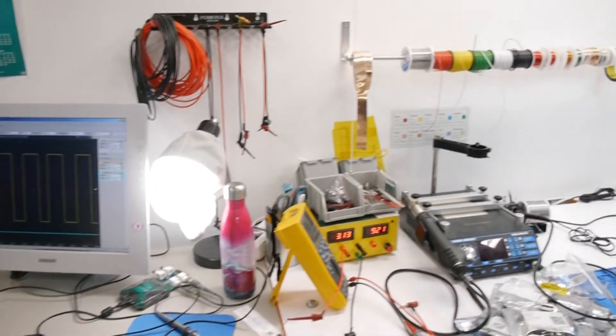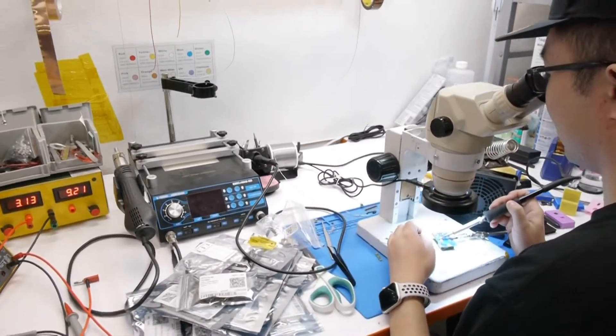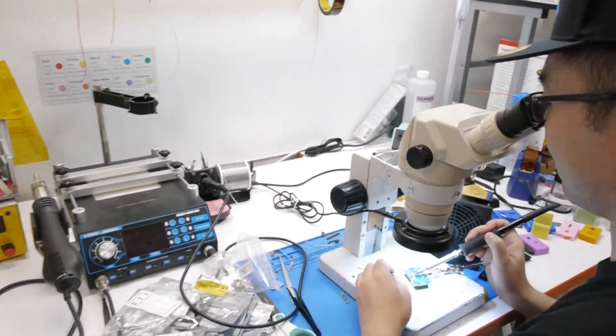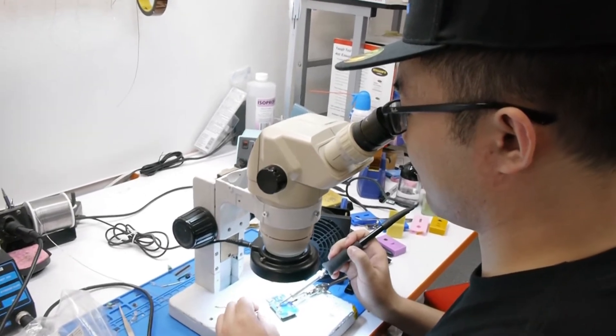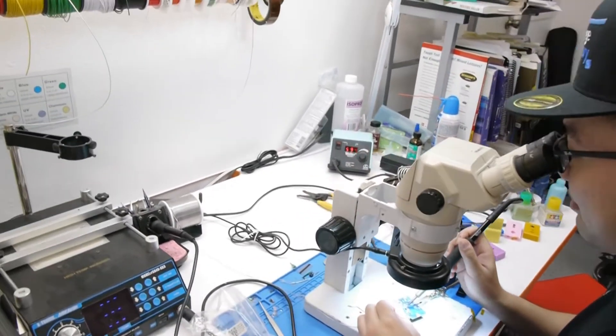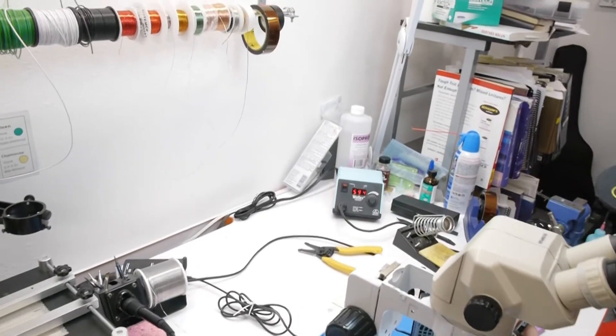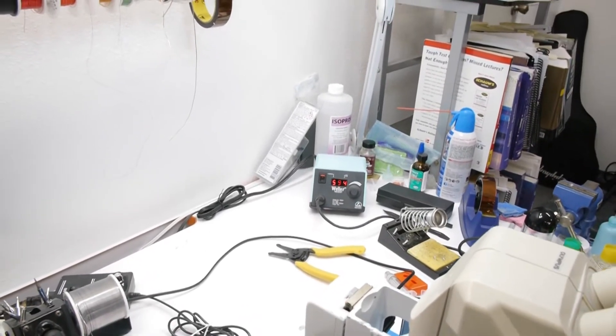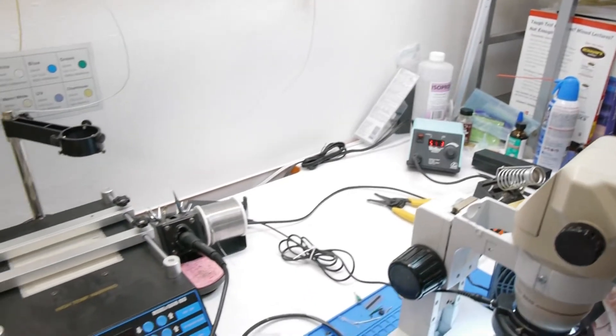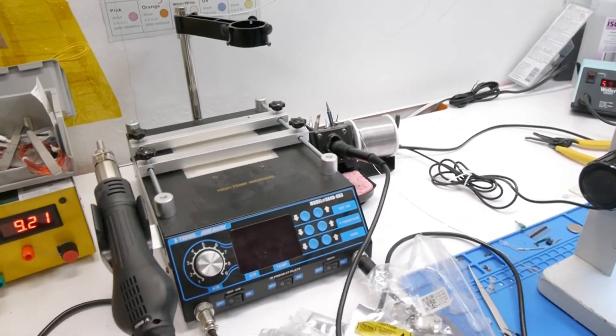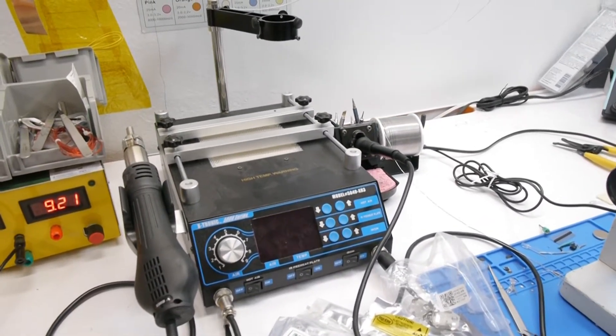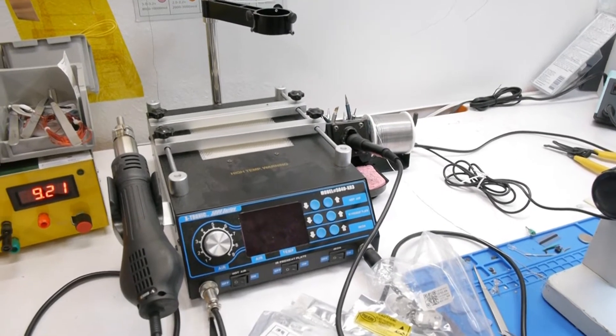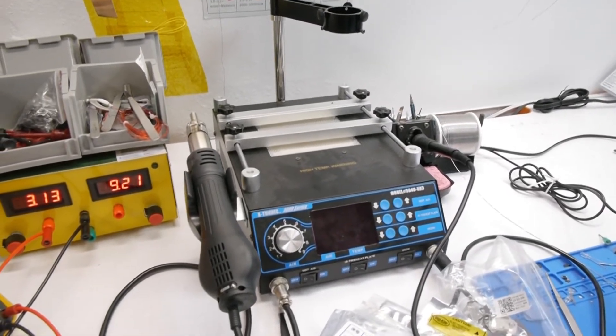And next to it is the soldering station table. As you can see, my cousin is soldering. This is the Weller WESD 51 station. And I have a second soldering station here. It's the Xtronix 5000. It's also a heat plate and heat gun combo.